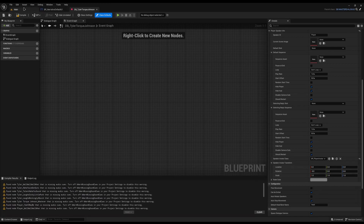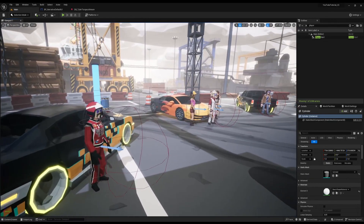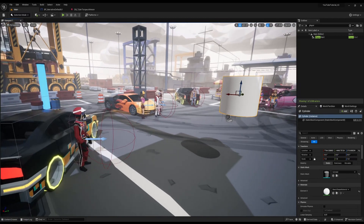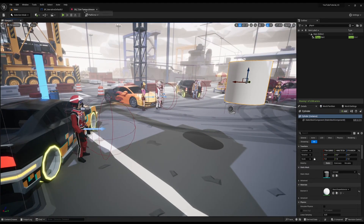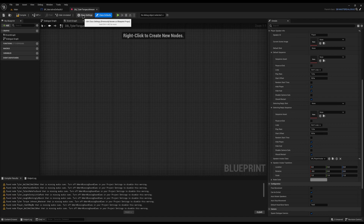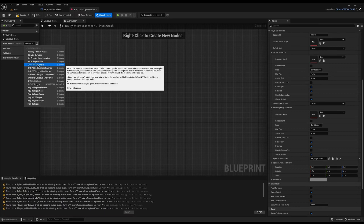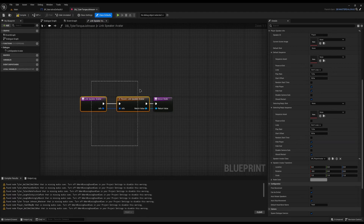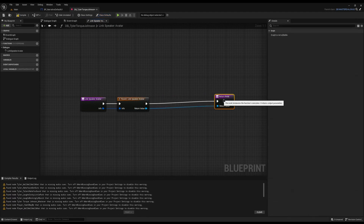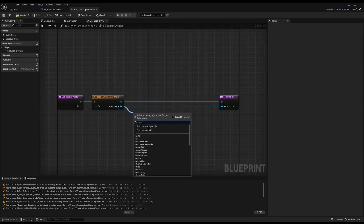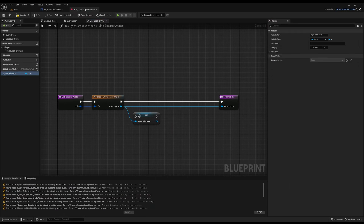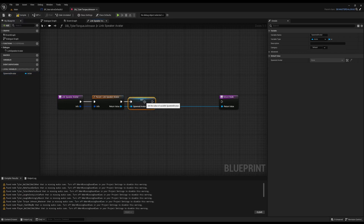However, since all my NPCs can walk around and be in different positions, and may use the same dialogue, that's not ideal. Instead, I'm going to overwrite the function that spawns the avatar and tell it to move. In the dialogue I'll override the Link Speaker Avatar function — this is what spawns the avatar if you have one. I'll drag the return node off, leave the parent link in so it spawns, stores in memory, does everything it needs, then promote the return value to a local variable called Spawned Avatar. This function is called for each avatar you have.